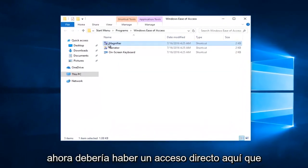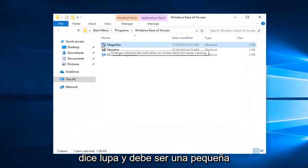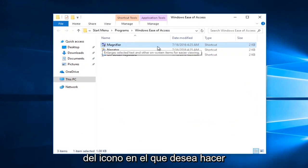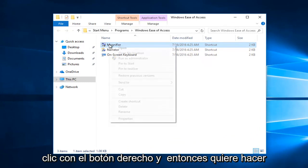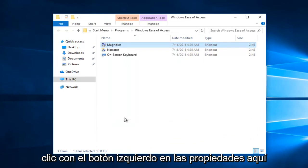Now there should be a shortcut in here that says magnifier. It should be a little upward facing arrow at the bottom left corner of the icon. You want to right click on it and then you want to left click on properties right here.